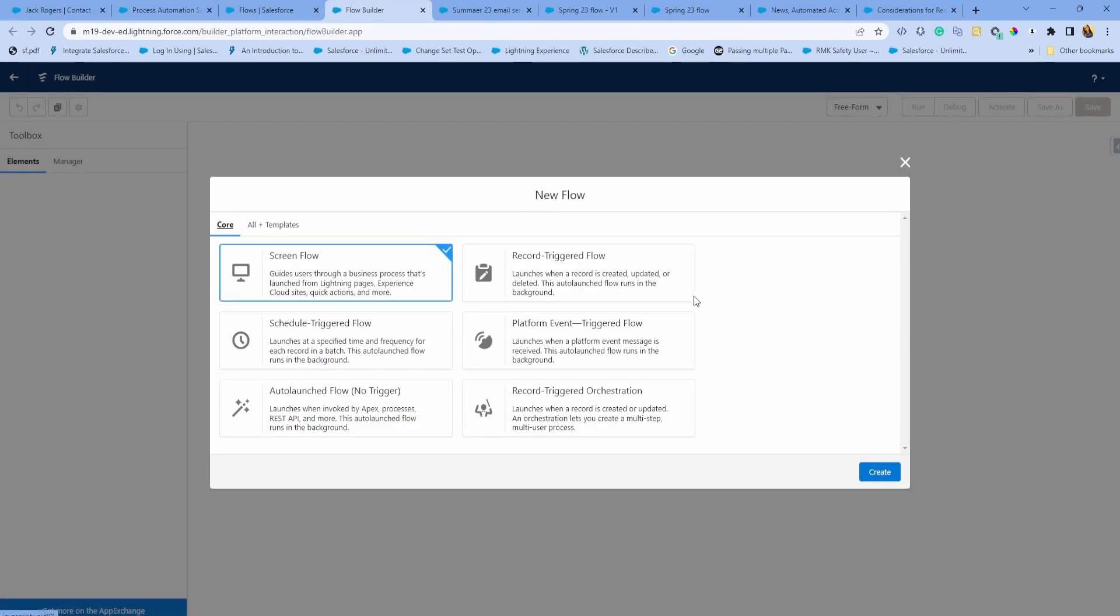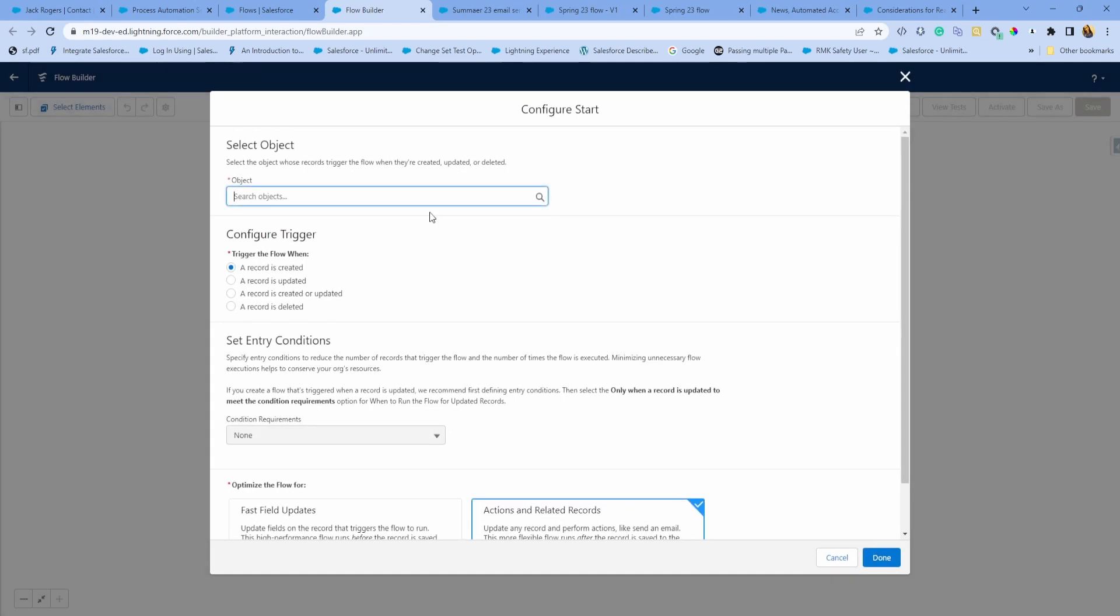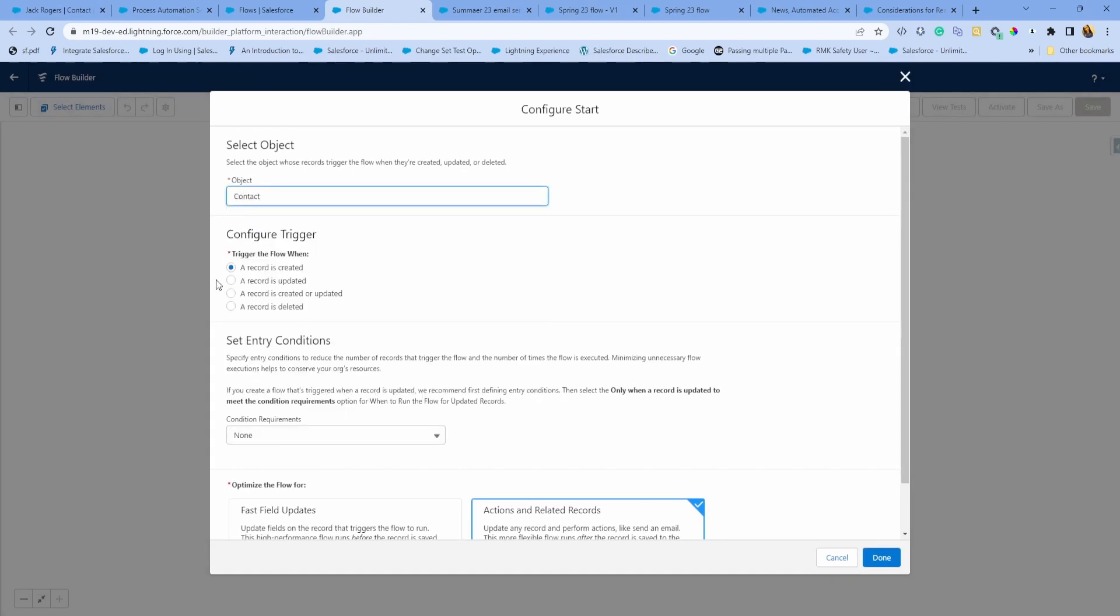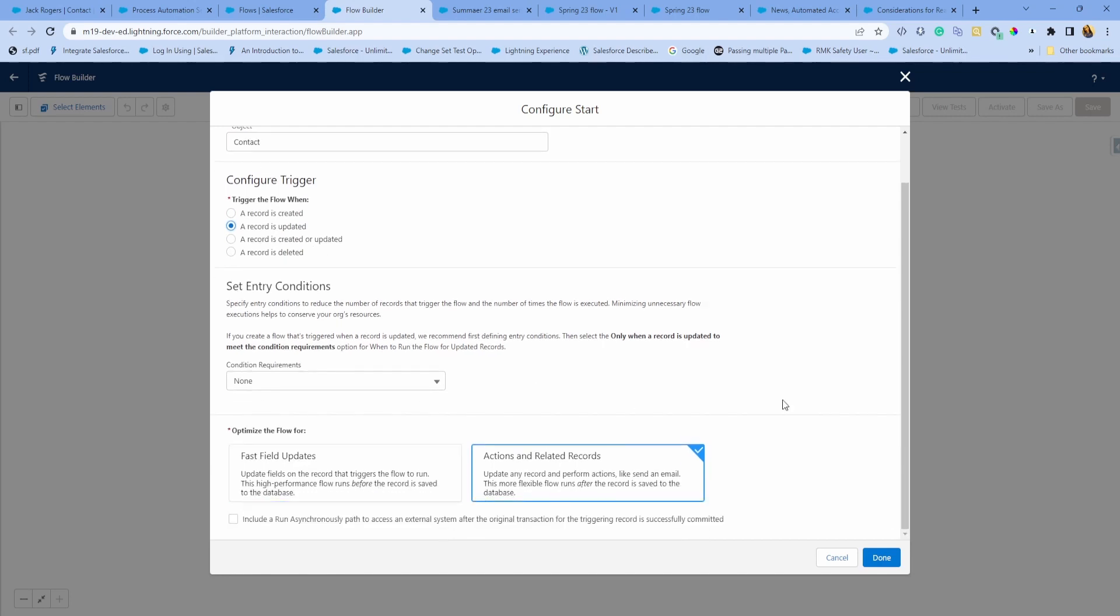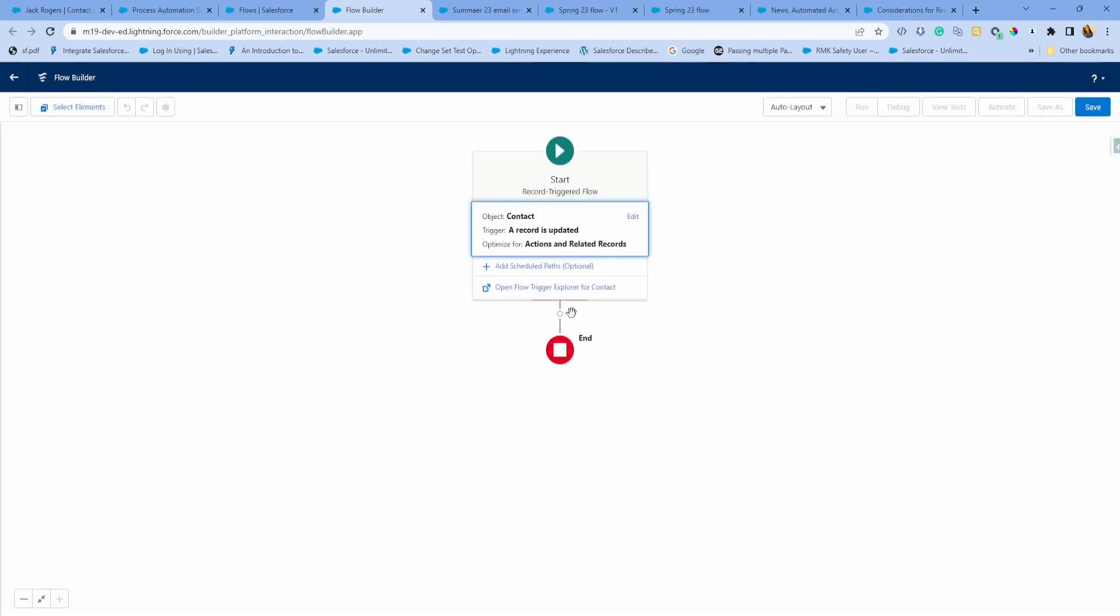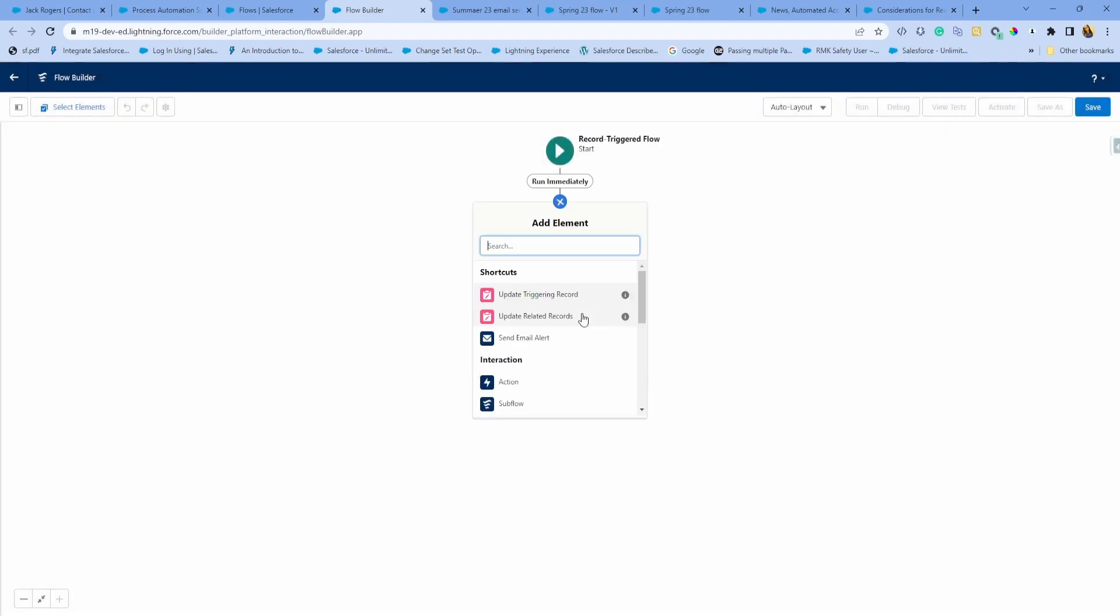I'm just going to create a new Flow, call it a record-triggered flow. This will fire on contact update. Just to keep it simple, no condition requirements, I just want to show you the email action.